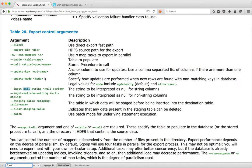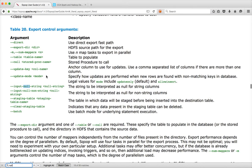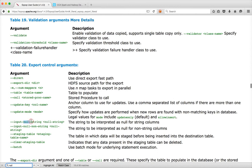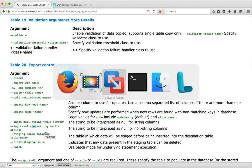Let us go to the Sqoop user guide first. As part of the control arguments in Sqoop export, we have seen import with null string and null non-string. The counterparts for Sqoop import's null string and null non-string are input null string and input null non-string for Sqoop export.